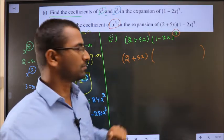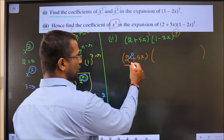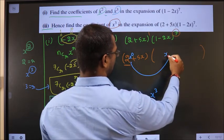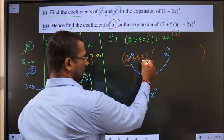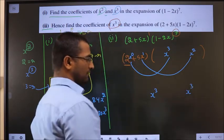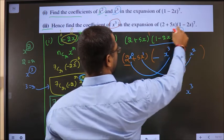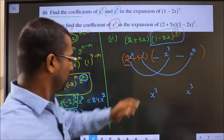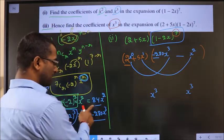From the first bracket: the constant 2 is x to the power 0, so it must be multiplied by x cubed from the expansion to give x cubed. The term 5x is x to the power 1, so it must be multiplied by x squared from the expansion to give x cubed. The coefficient of x cubed in the expansion — found in the first bit — is minus 280, and the coefficient of x squared is 84.